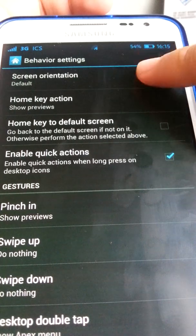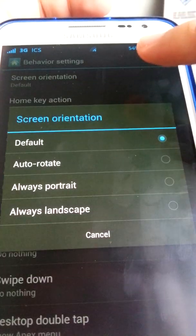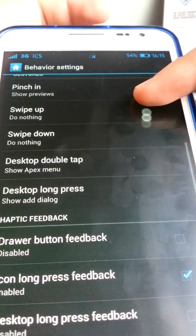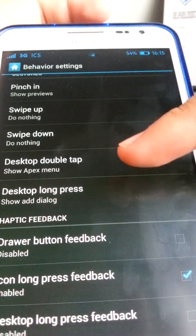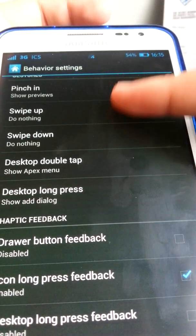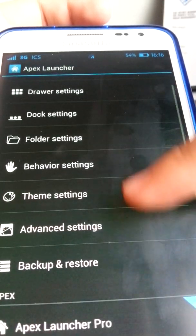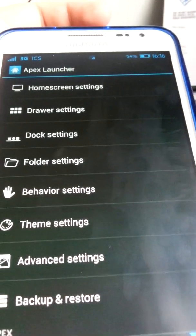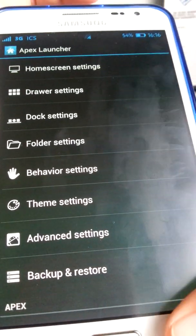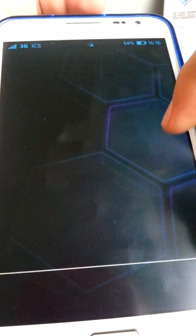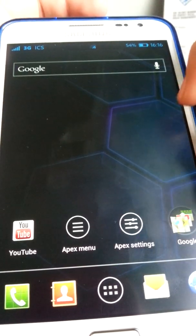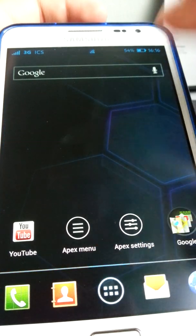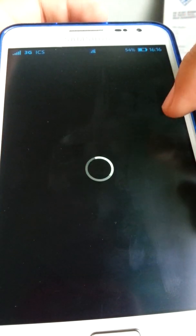Under Behaviour, there's screen orientation, gestures, and haptic feedback. I don't really need to go through the rest — you can explore those yourself. Overall, this is a really good launcher. As you can see, it's really smooth and looks just like stock Ice Cream Sandwich.